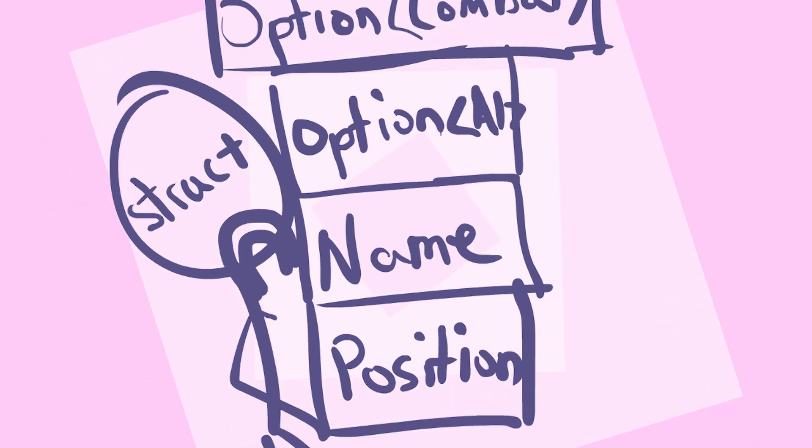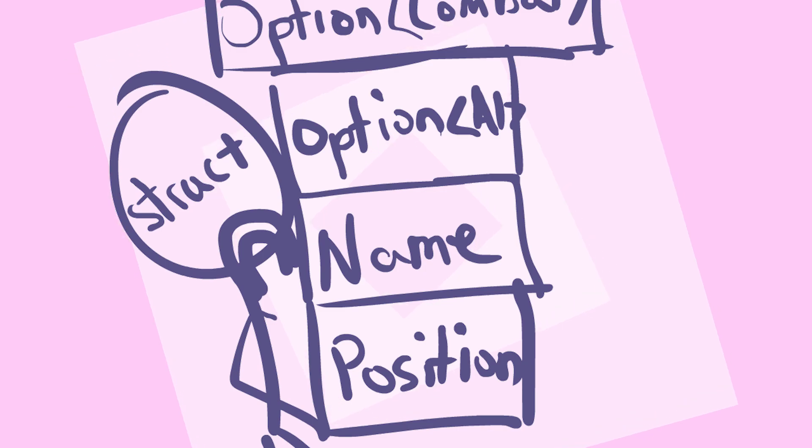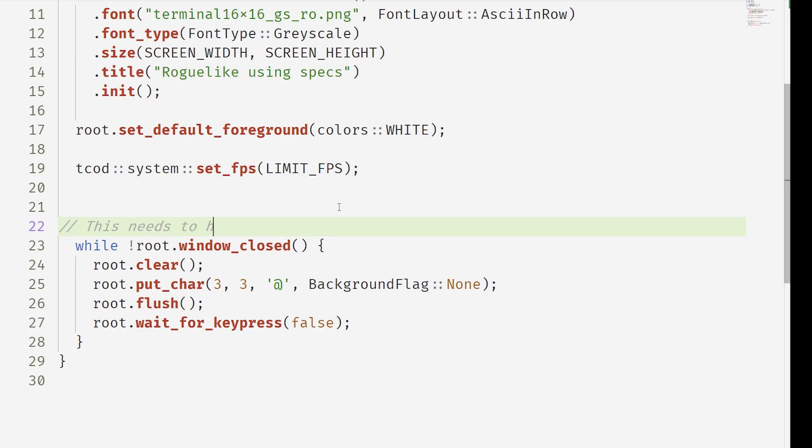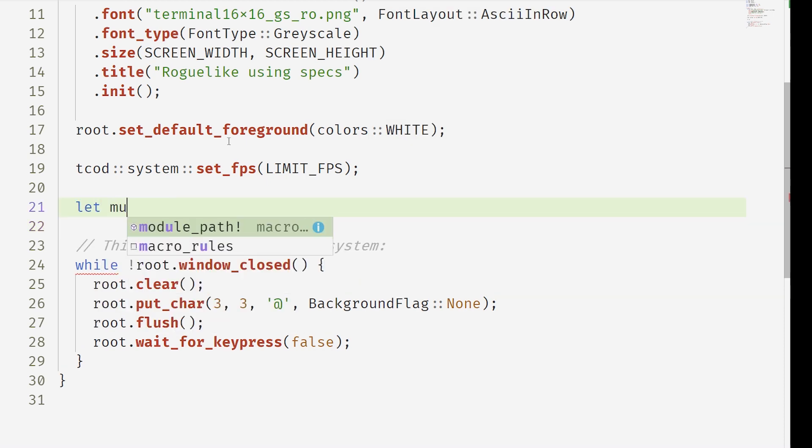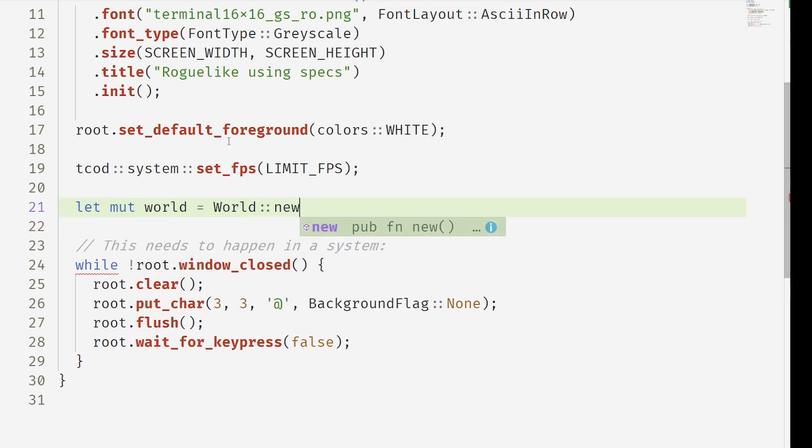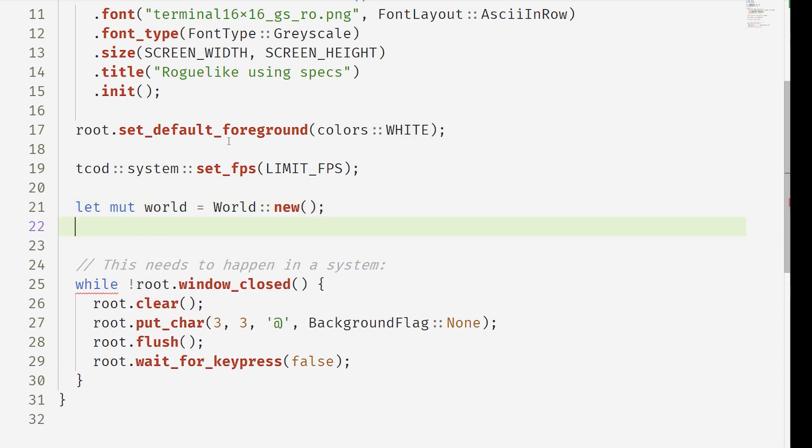So we're going to bring in the Specs world. Now the world is going to be the game holding the entities. This code, this kind of loop is going to go into a system. It's going to vanish and everything else is also going to go in a system. Initiate a new world with world new and now we can create a component.